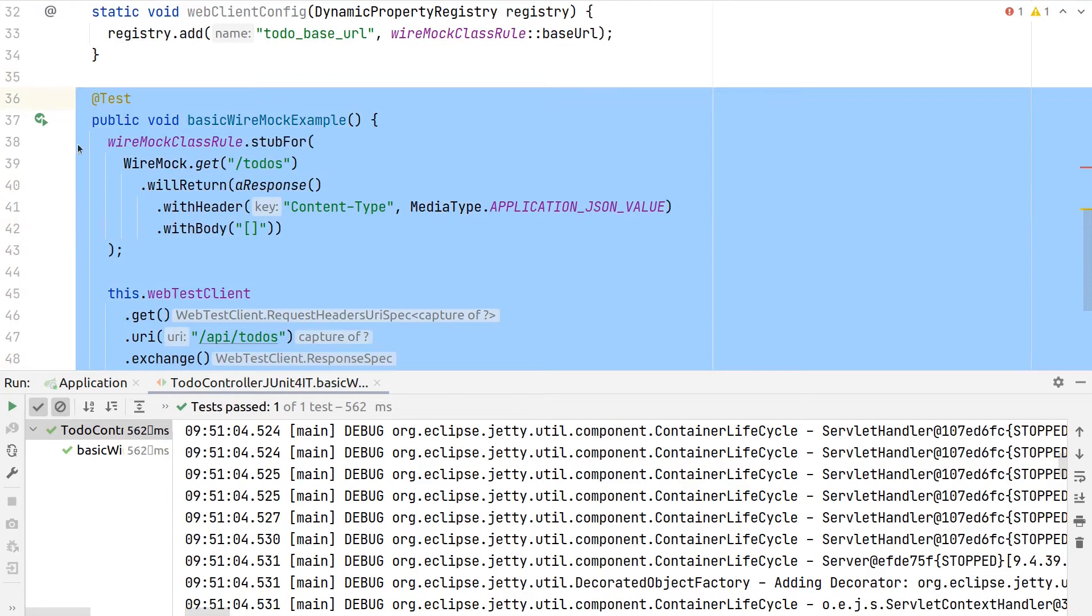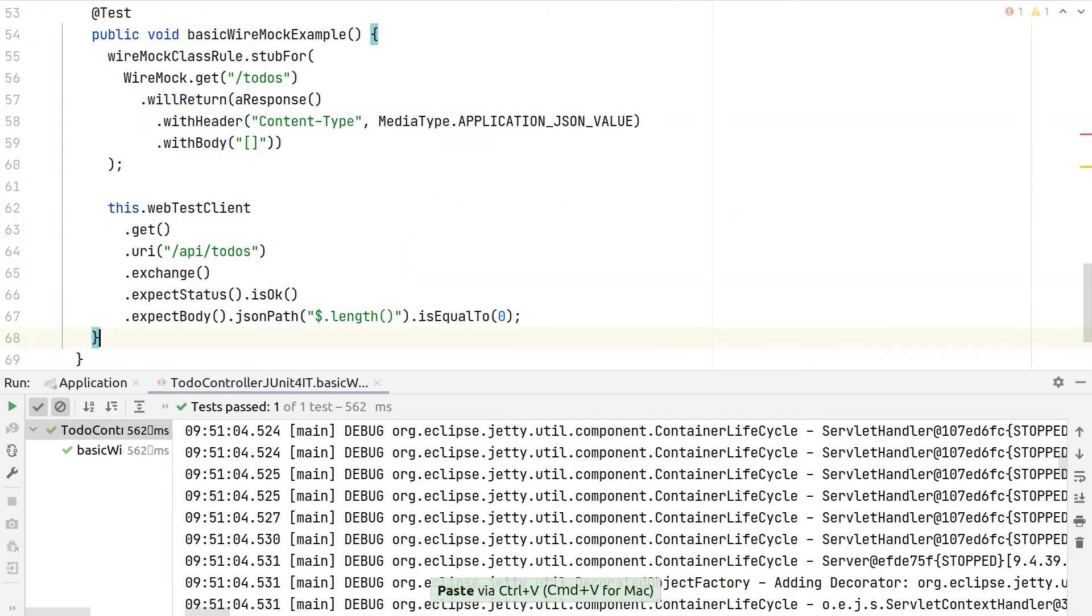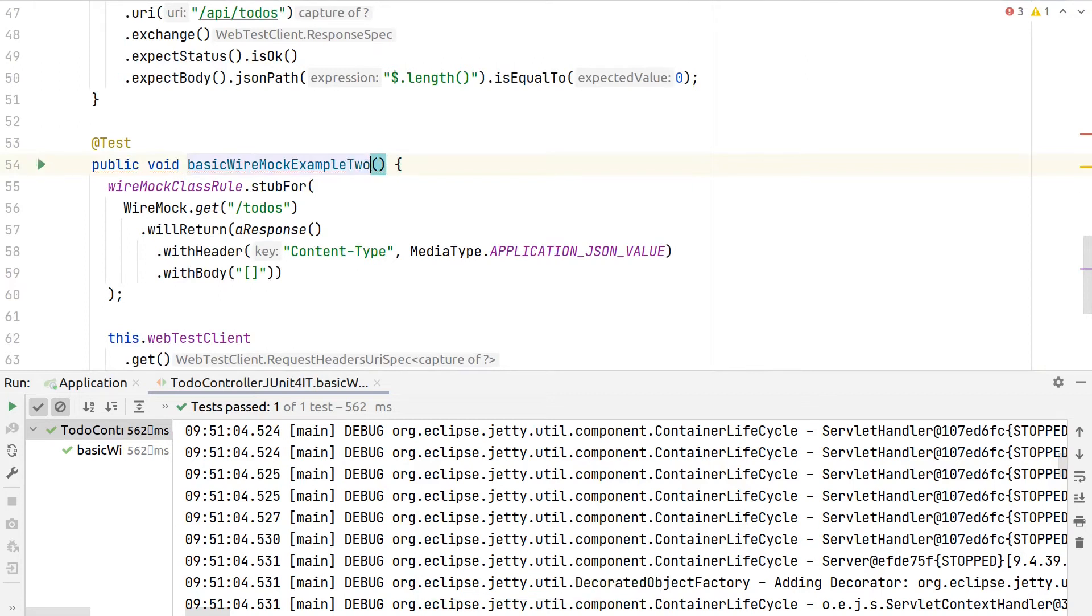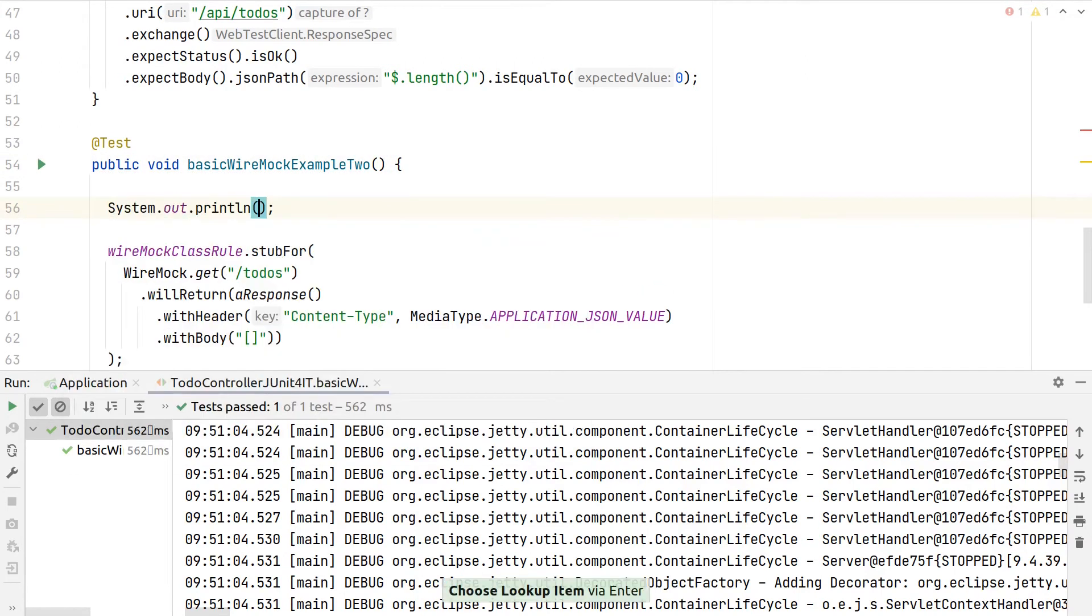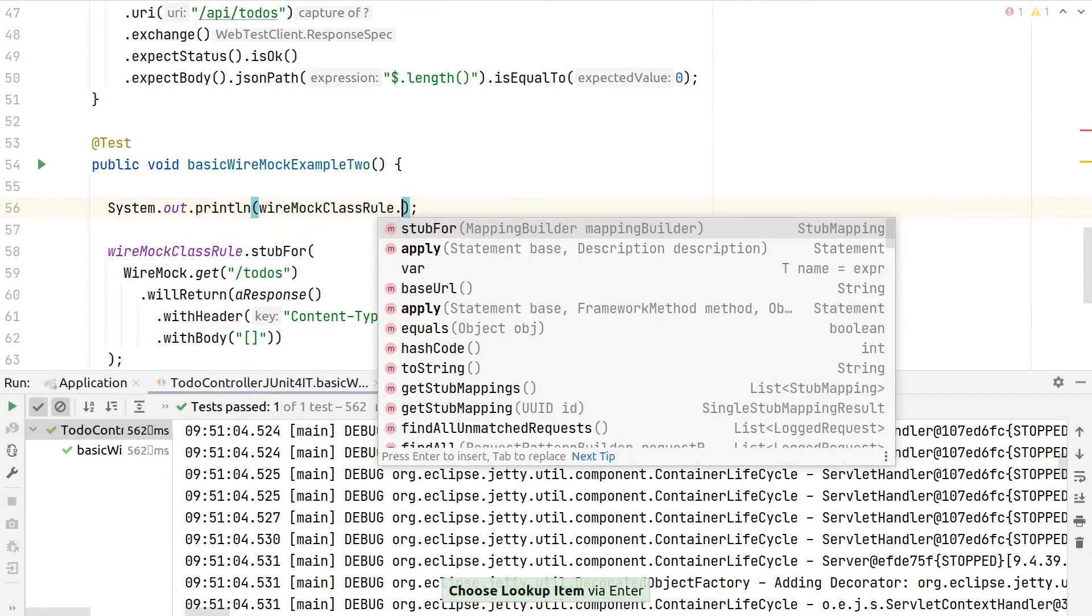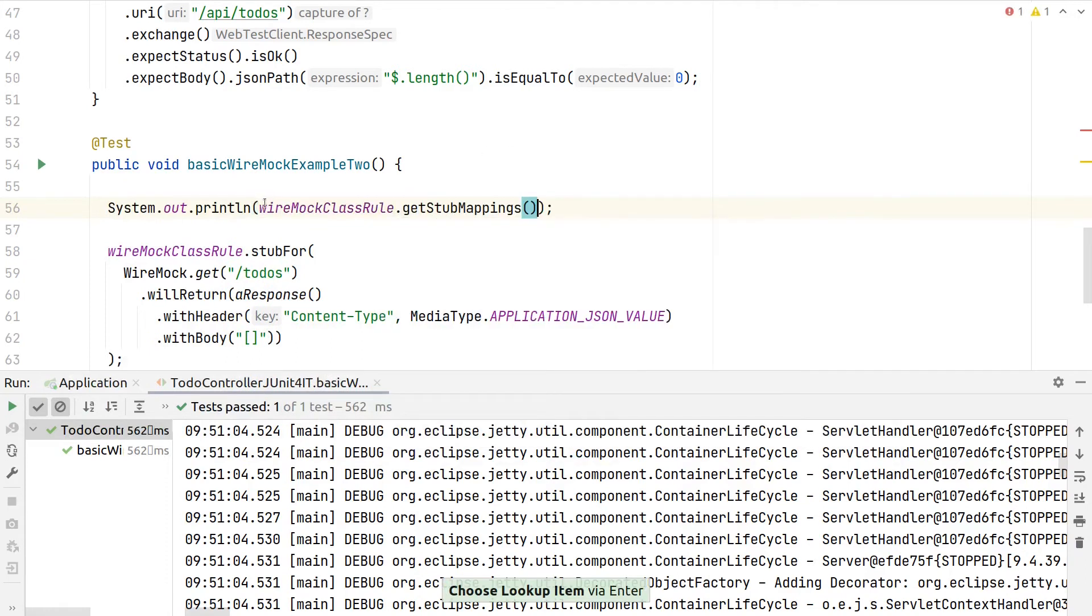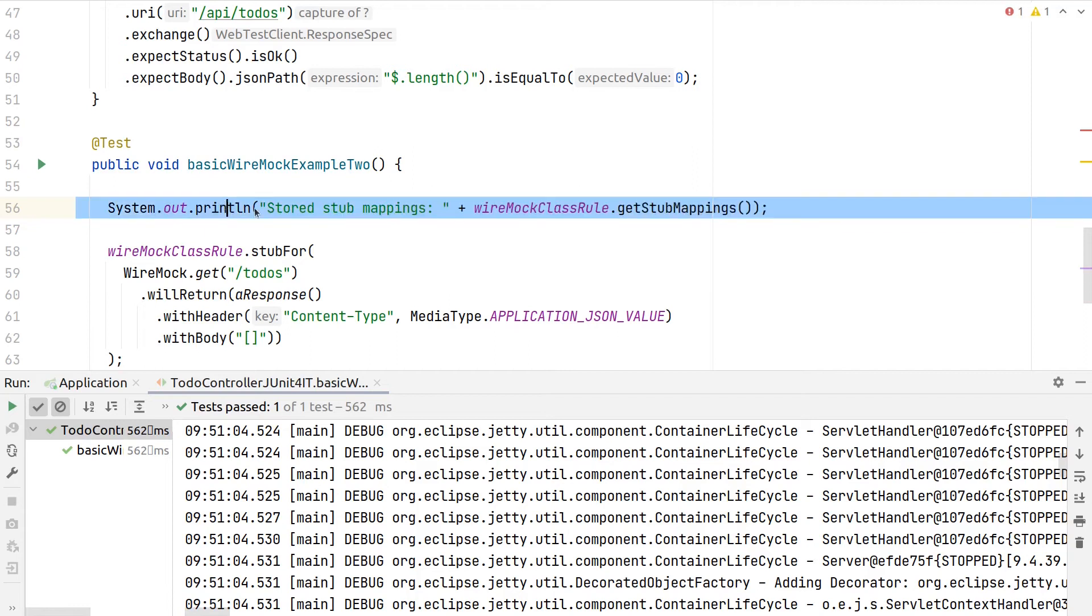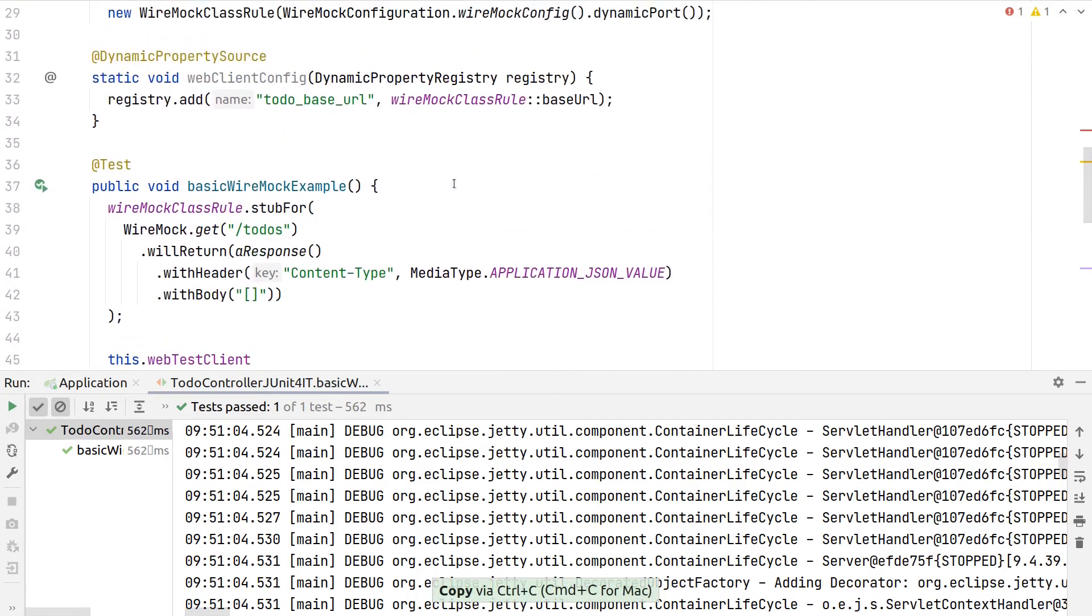There's one final tweak or one final configuration setup we have to do in case we are having multiple tests inside this class. Let's take a look here - let's say two. What I want to do here is to print out, similar to what we did before, all the stub mappings before our test runs.